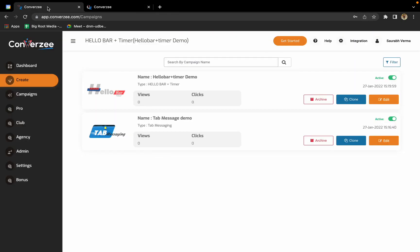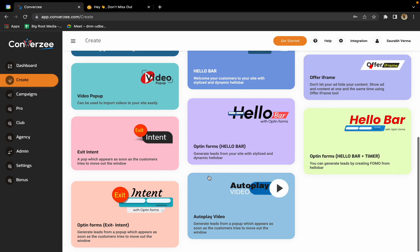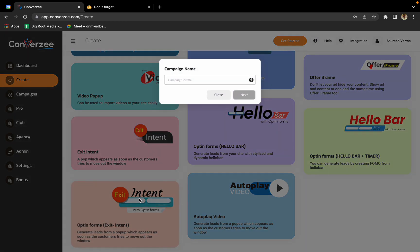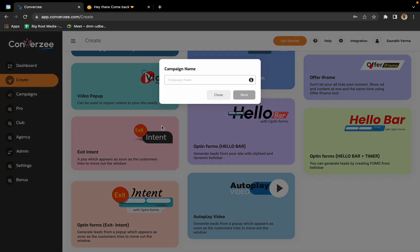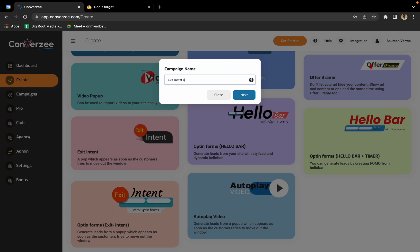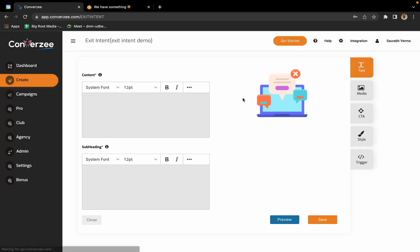I'll show you one more tool. Let's go with exit intent. Exit intent is basically a pop-up which opens up when someone tries to leave a website. I'll just name it as exit intent demo and click next. I think the text is already predefined. Whatever text is there, we'll go ahead with this. We won't change a lot of stuff.